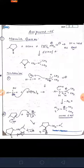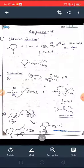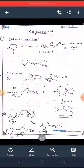Today we are going to discuss the solution of assignment number five. I have already told you the solutions of assignments one, two, three, and four. In assignment number five, we have a total of four questions — three are from the Mannich reaction and one is from the Wittig reaction.